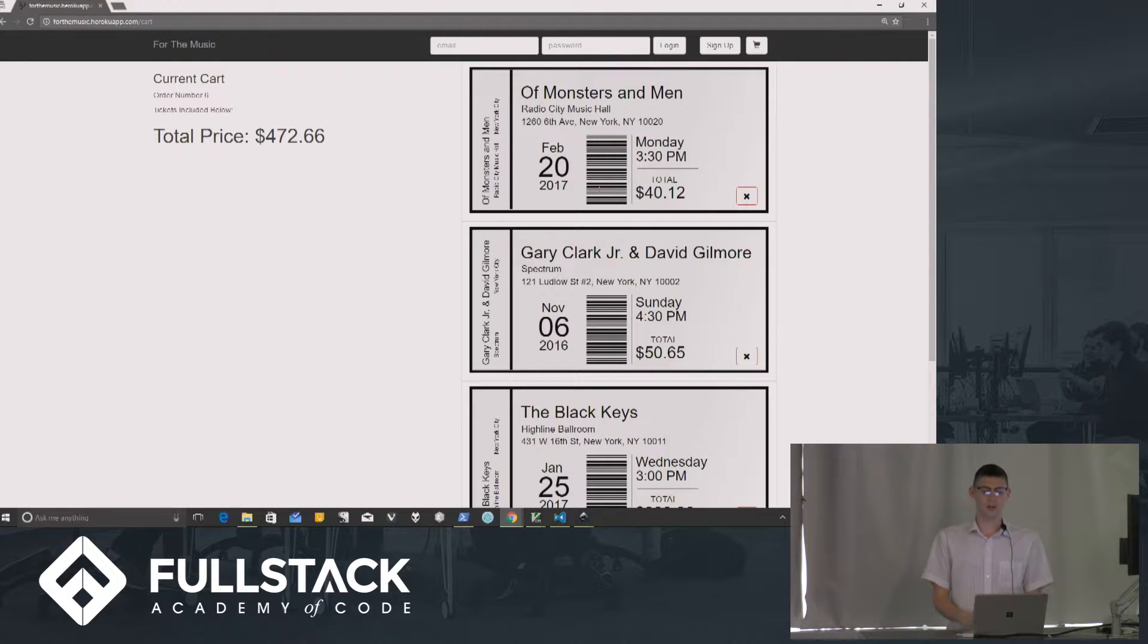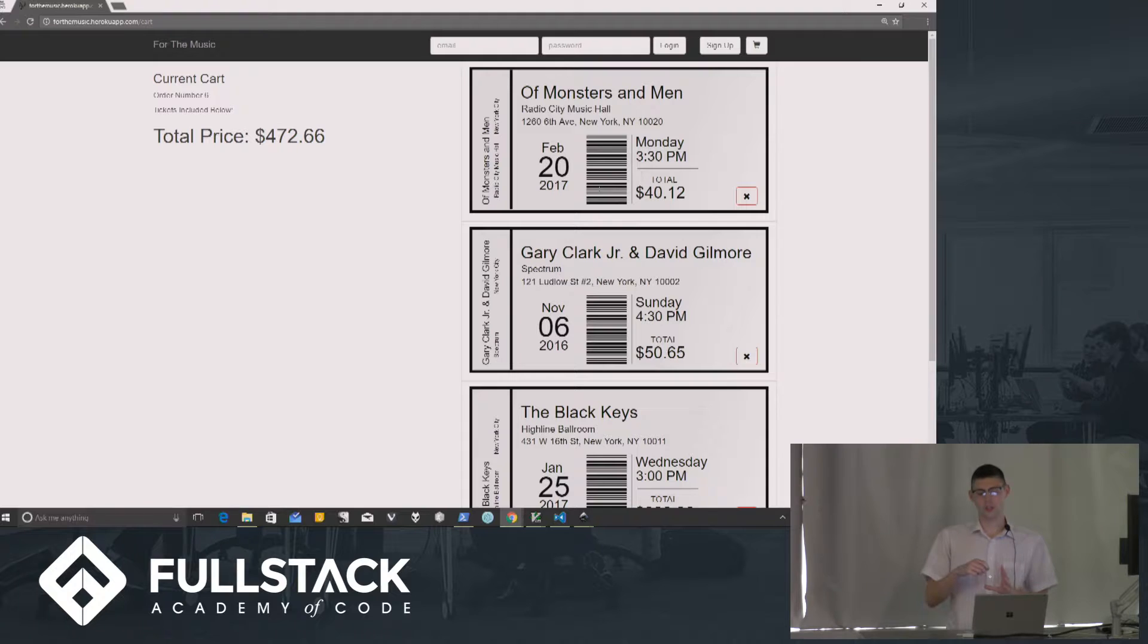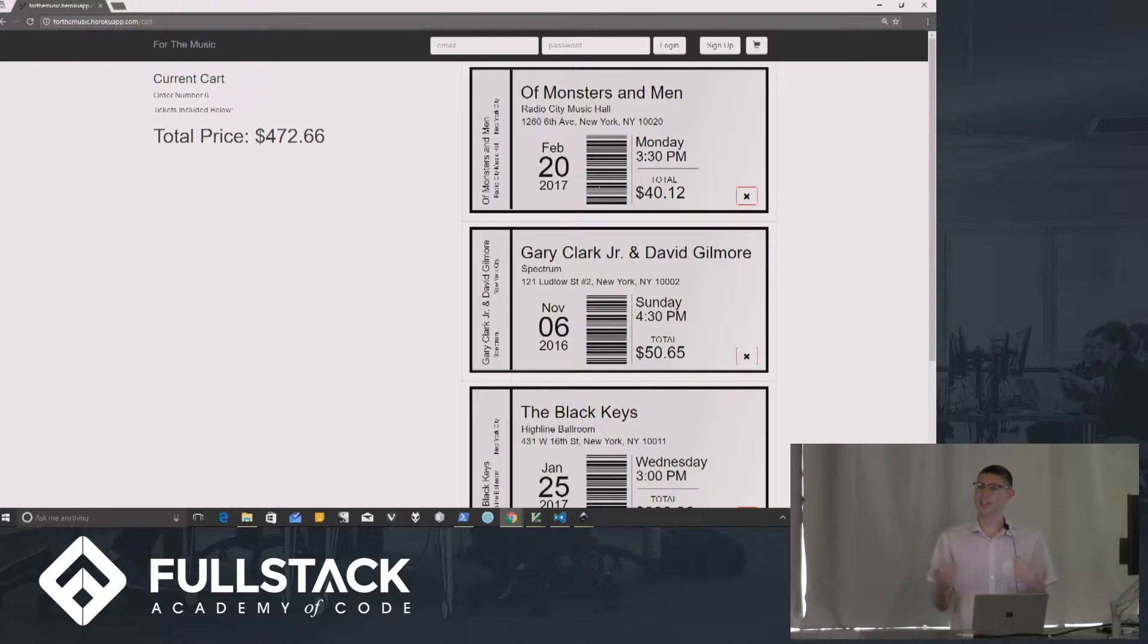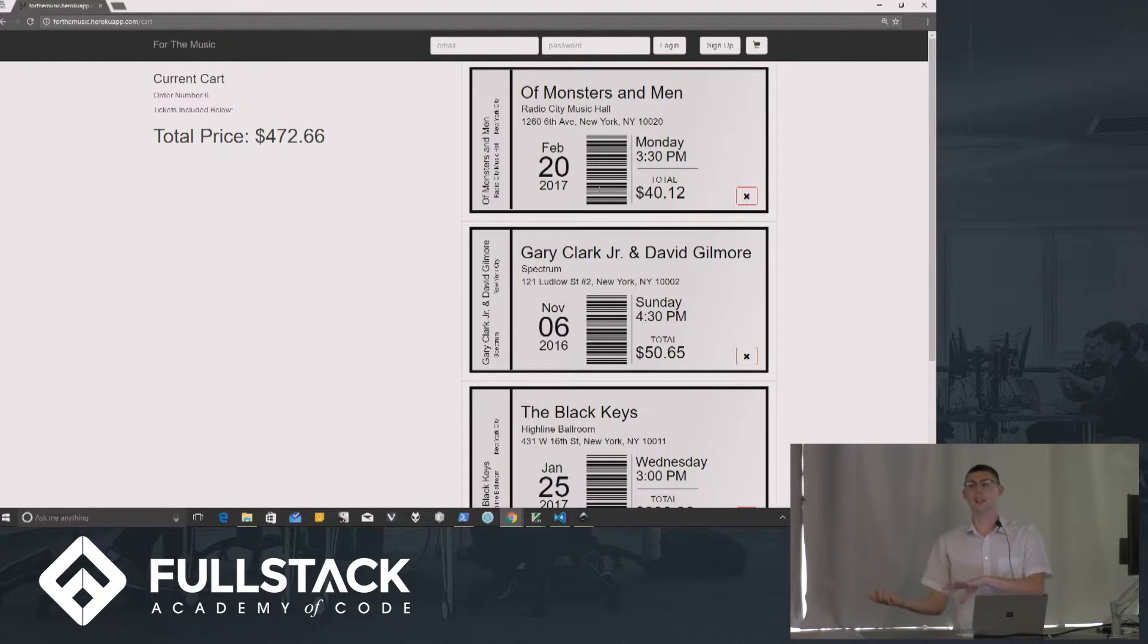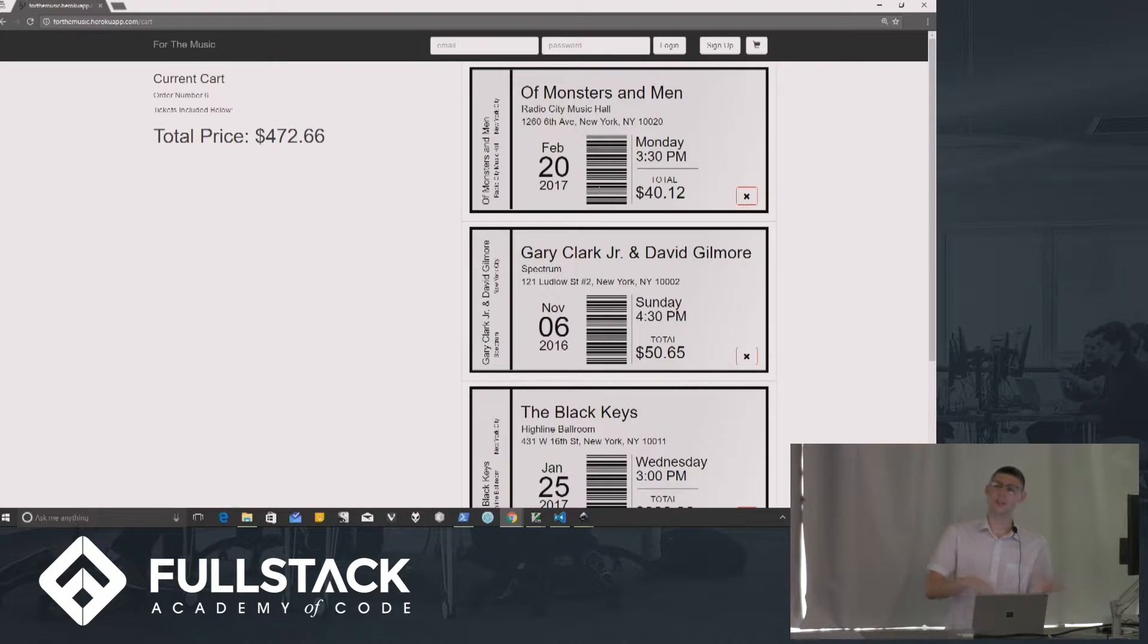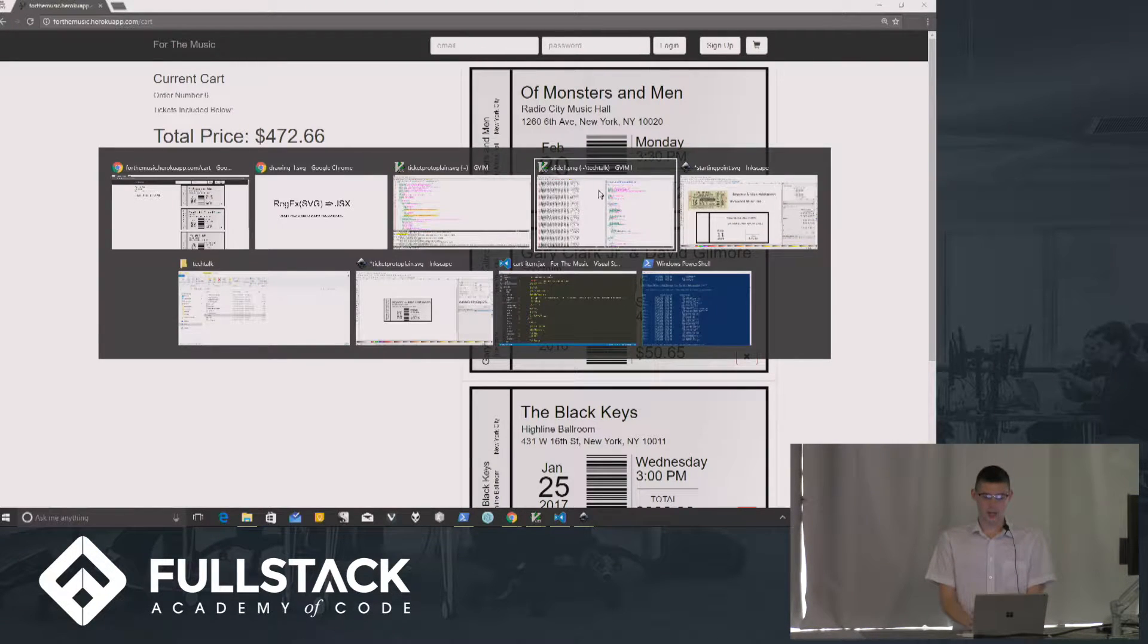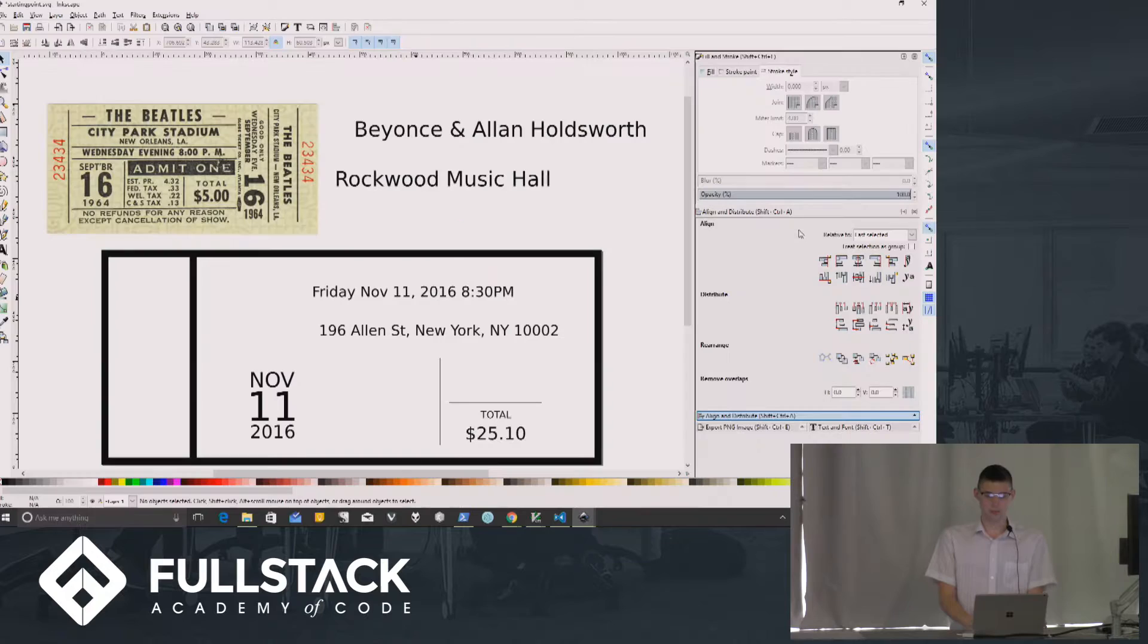So if I was to draw this on paper and then try to figure out my box model of what div would go where, it's difficult to design that way because you have to think how you want it to look and then you have to think, well, how would I code that? And you have to switch back and forth.